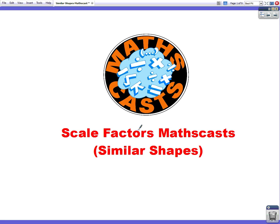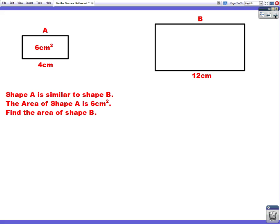Hello, we're going to do a maths cast now on similar shapes and we're going to be looking at how scale factors affect area and volume. So let's begin with a question.